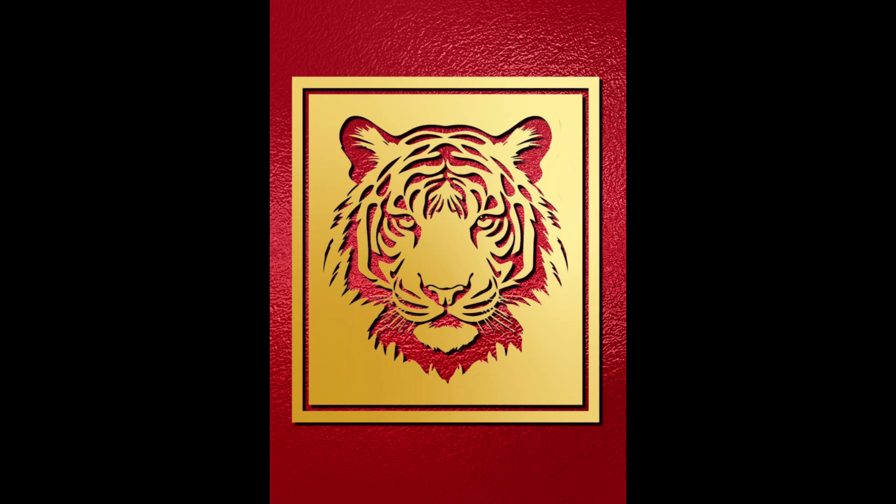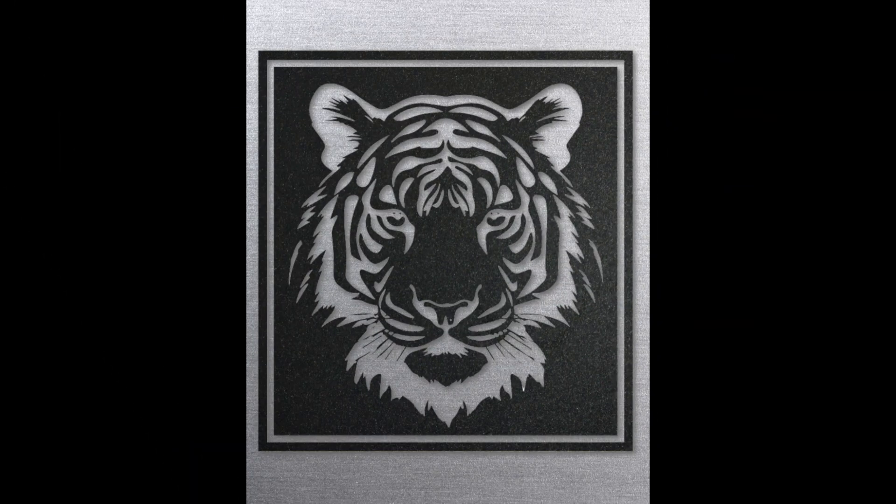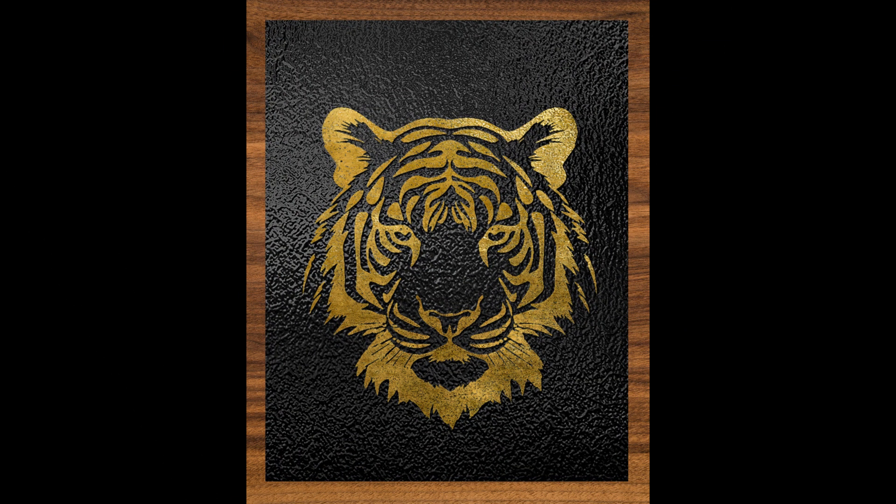Alright, so now you have it, a gold laser cut of a tiger silhouette. See you next video, and have fun with Canva. Bye.